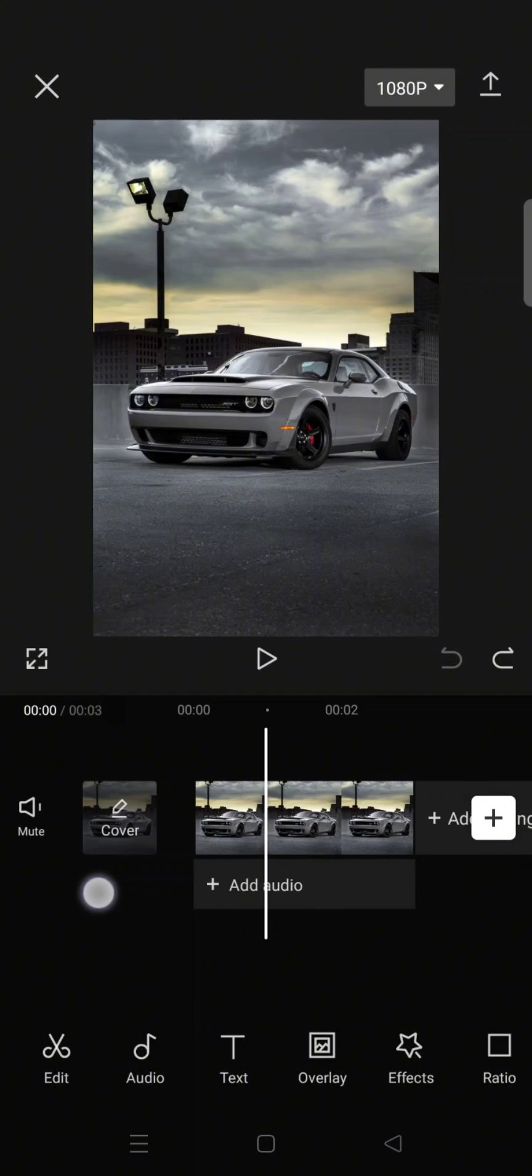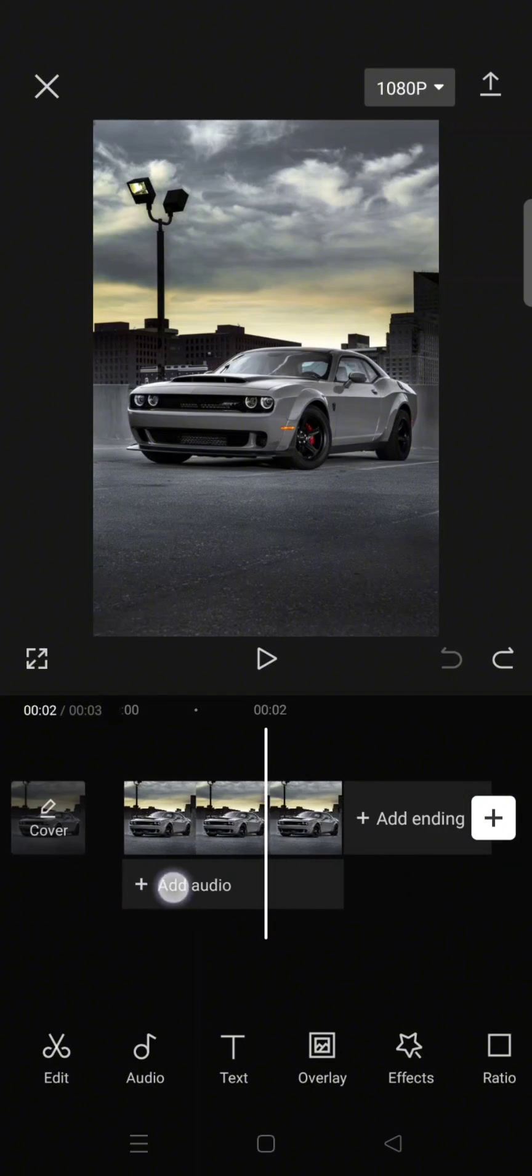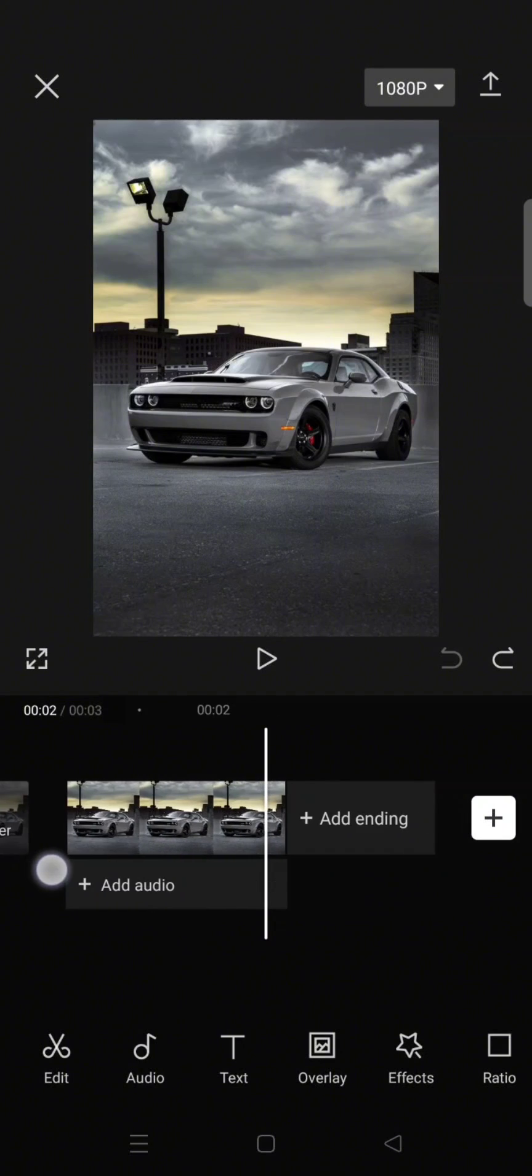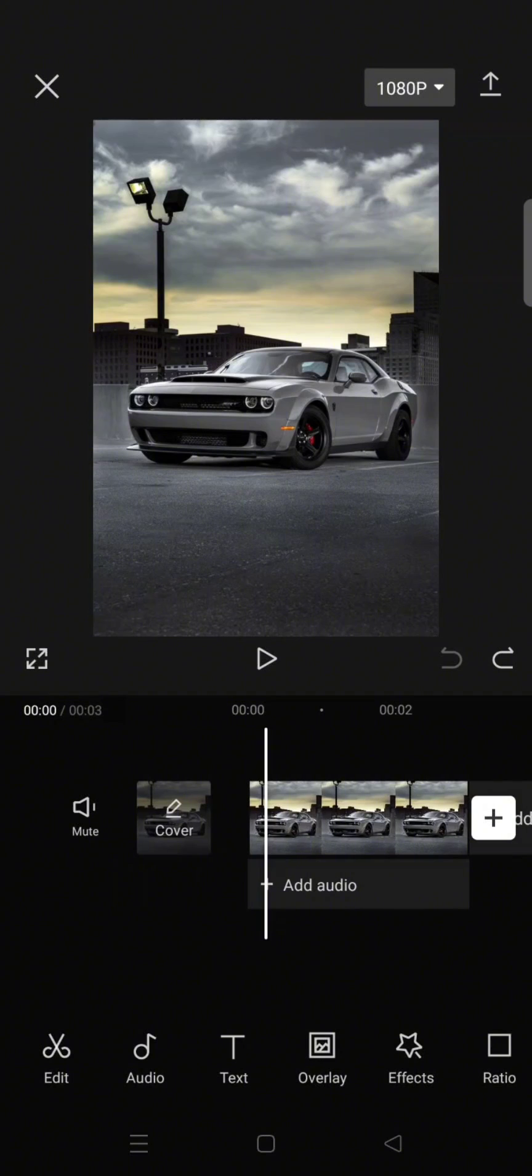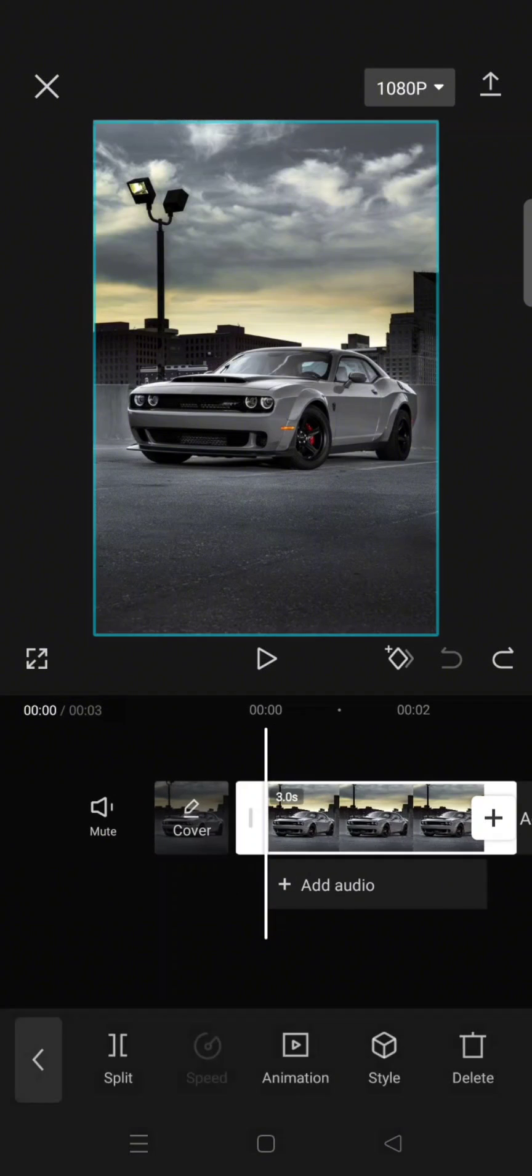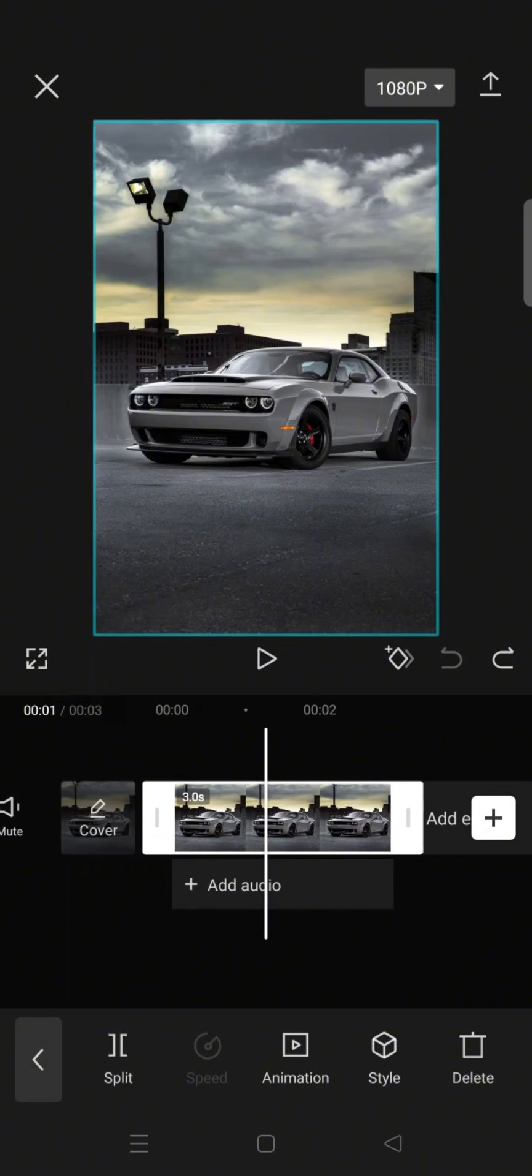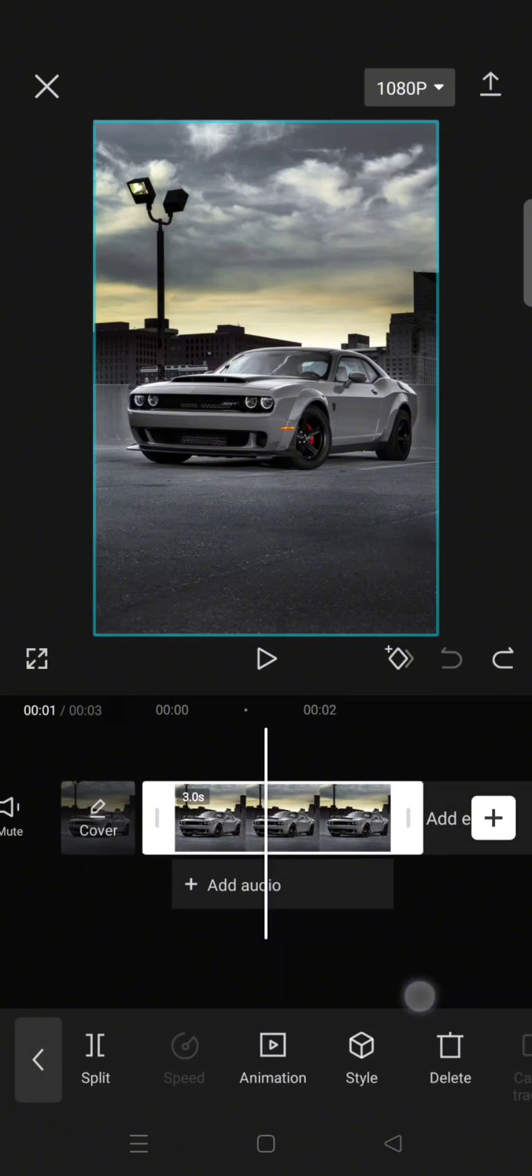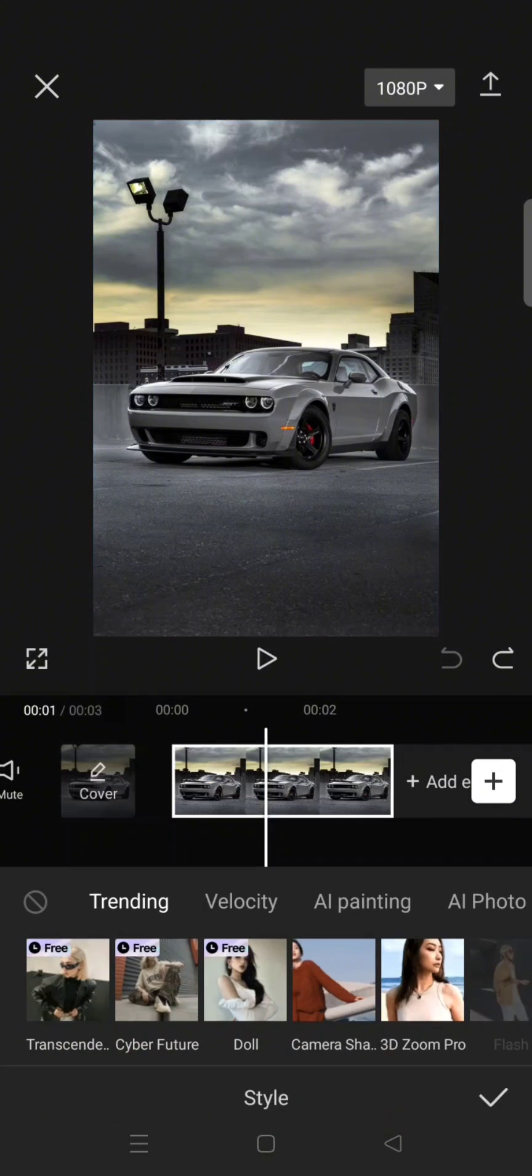So here's what you need to do: just import a photo like this - any photo, you can use your selfie photo or your car like this. And after that you just need to click on the photo here and then go to style.